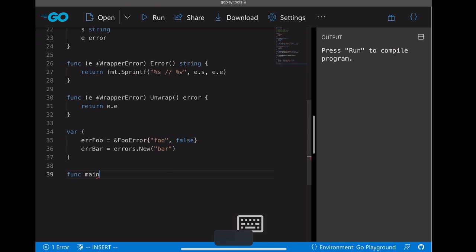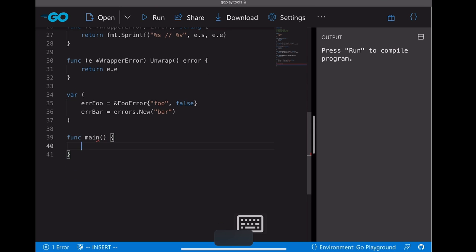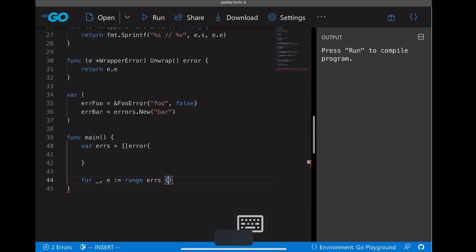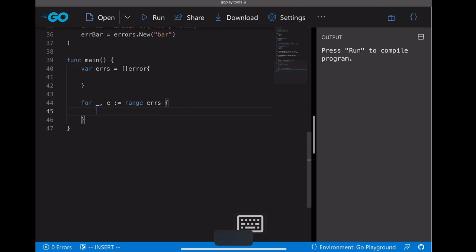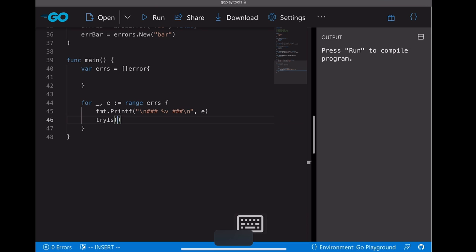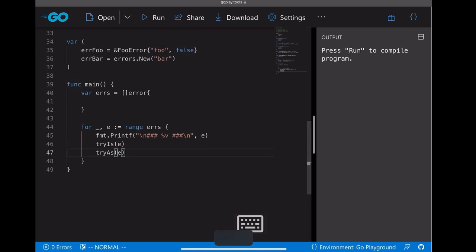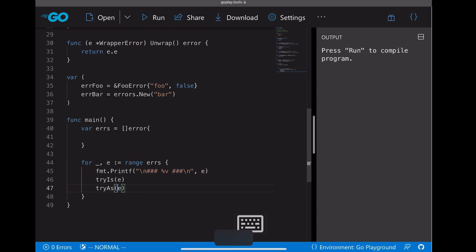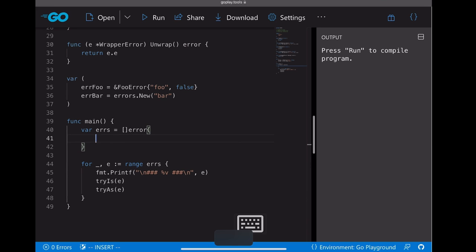Those two are the predefined errors. Now let's move on to the main function. What we're going to do is define a slice of errors here and go through the errors. First print errors, and then we're going to define two methods. One is called tryIs, the other one is called tryAs. We're going to define those two methods later.